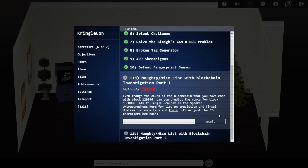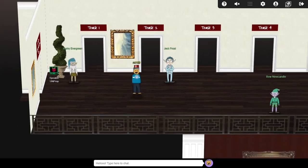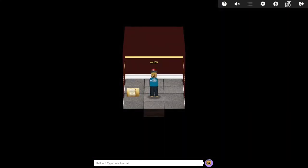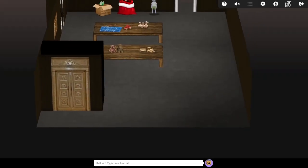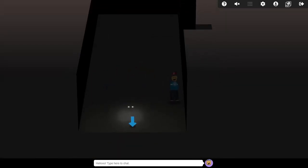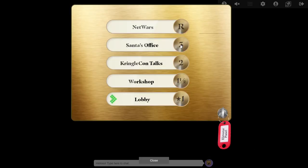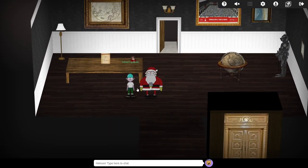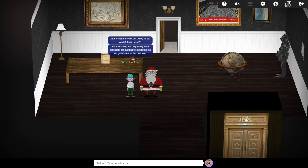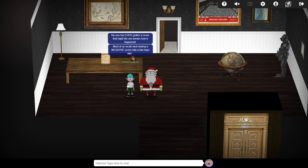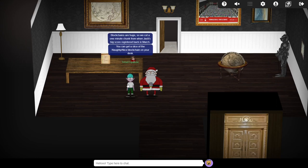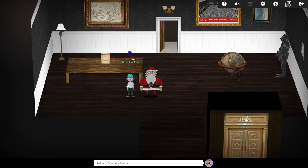This final question, split into two parts, involves investigating a discrepancy on the Naughty Nice blockchain which Santa uses to keep track of naughty and nice behaviour over the year. Somehow Jack Frost has managed to reach the top of the Nice leaderboard with an unfathomably high score. This is mainly down to a single super nice event which seemingly occurred all the way back in March, although there's many witnesses who state that Jack's score was actually negative only a few weeks ago from today.